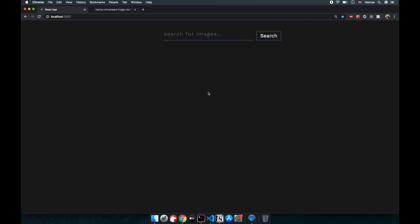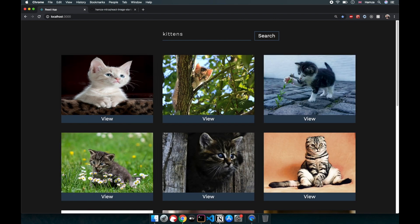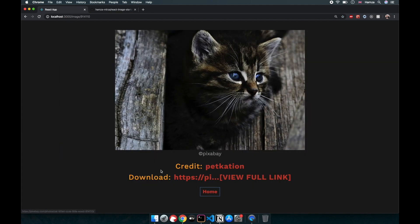Before we get started let me just walk you through the project and show you how it works. We have a blank page with a form and an input where we can type anything to look for images. If I type 'kittens' I get these images back from the API we're using, which is Pixabay. We can click on any of these images and it takes us to the image page using React Router. Here we are going to credit the author and let people know that this image is the property of Pixabay.